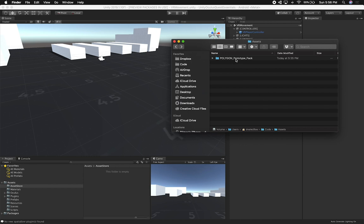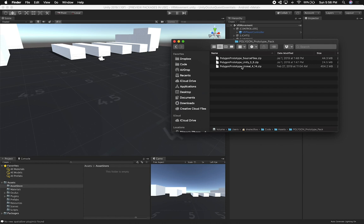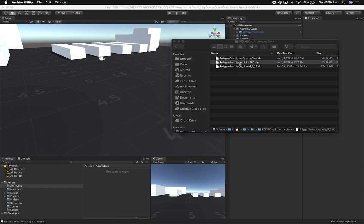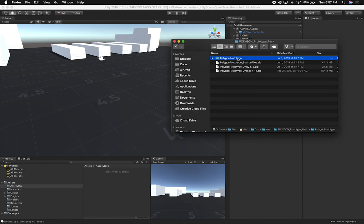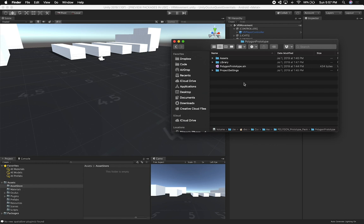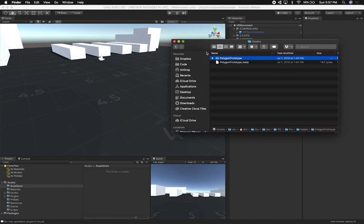I'm going to go ahead and open it up. I already downloaded it — this is the folder that comes with it, and it has a Unity zip file that you can extract. It also has the source files and an Unreal package if your game engine is Unreal. I'm going to double-click on Unity to open it up and it's going to show every single asset available. This is a complete project — I don't want to open the project, I want to extract the assets. So I'm going to go into the assets folder and drag and drop the assets into my Unity Oculus Quest Essentials project.